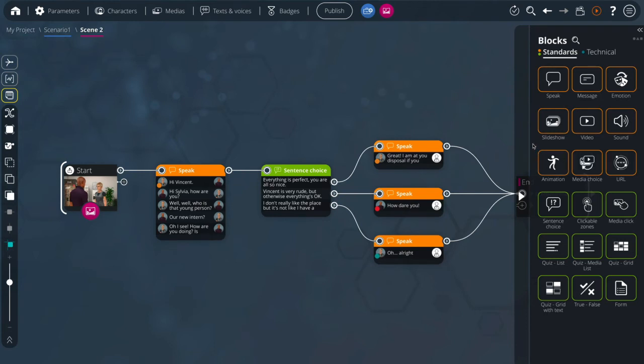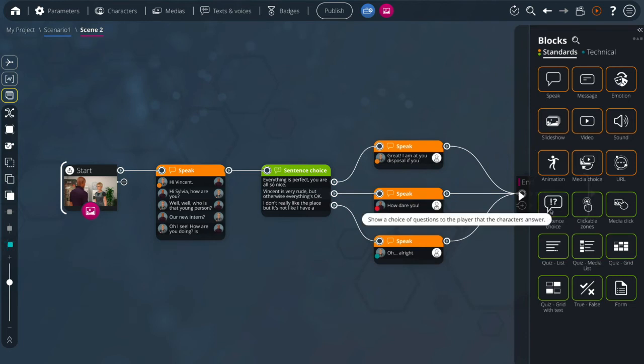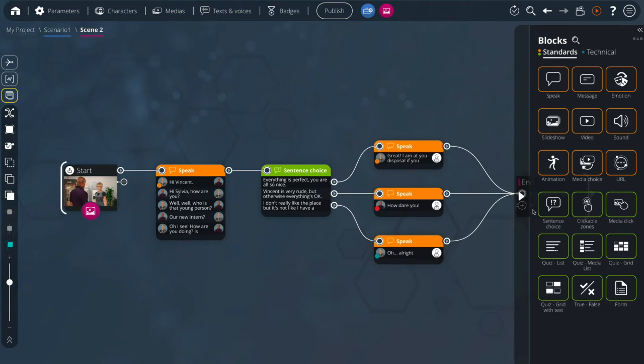In green below you have all the interactive blocks. You can find the sentence choice block which you already know and different types of quizzes, lists with or without pictures, true false and so on.